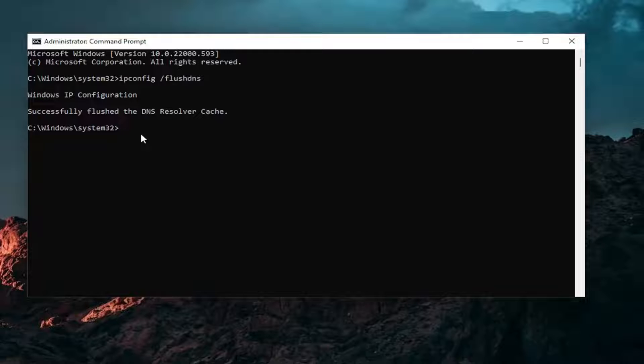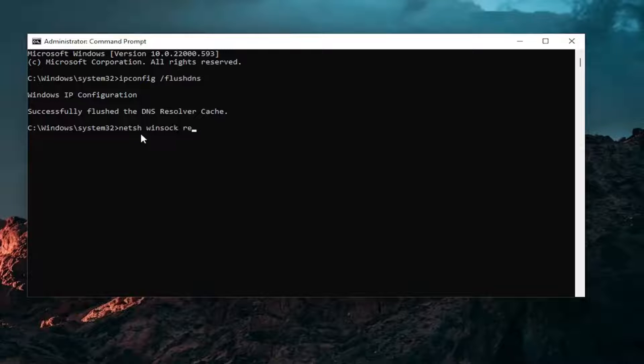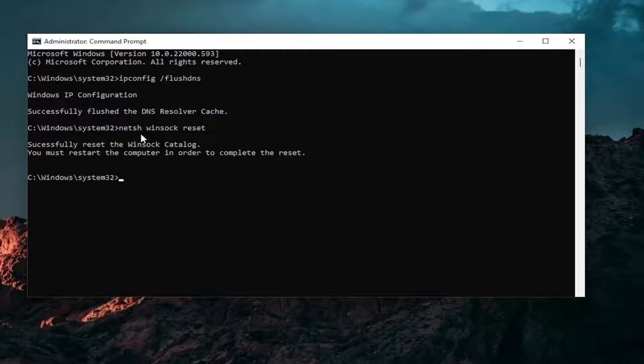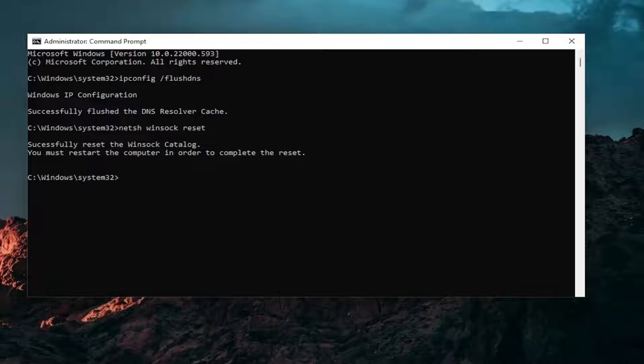Now you want to type in N-E-T-S-H space Winsock, W-I-N-S-O-C-K space reset. Again, exactly how you see it on my screen. Go ahead and hit enter. It should come back with successfully reset the Winsock catalog. You must restart your computer in order to complete the reset.